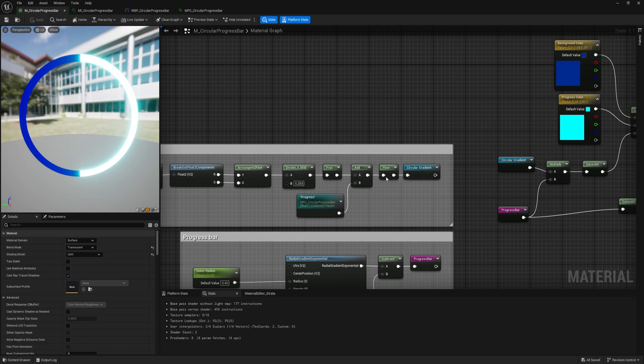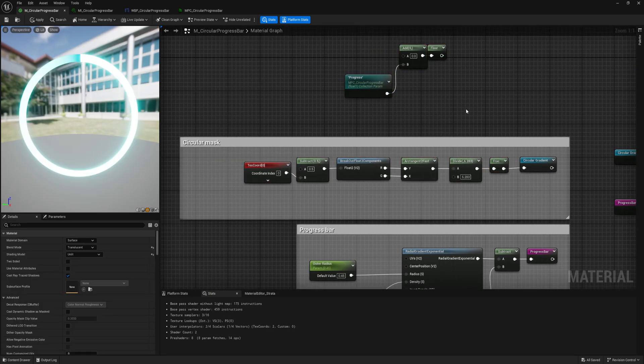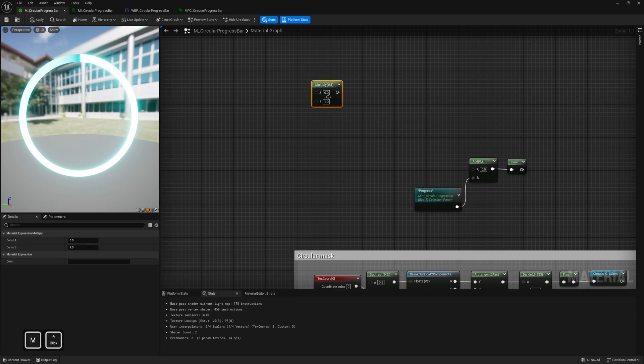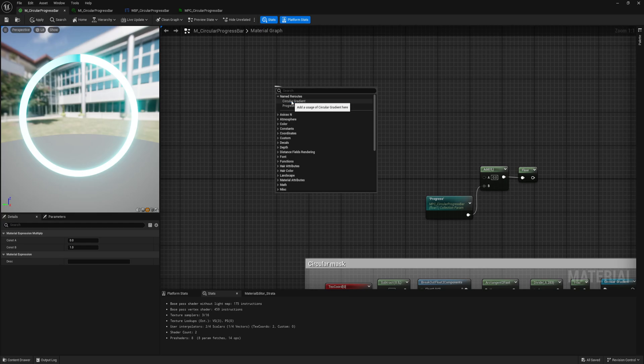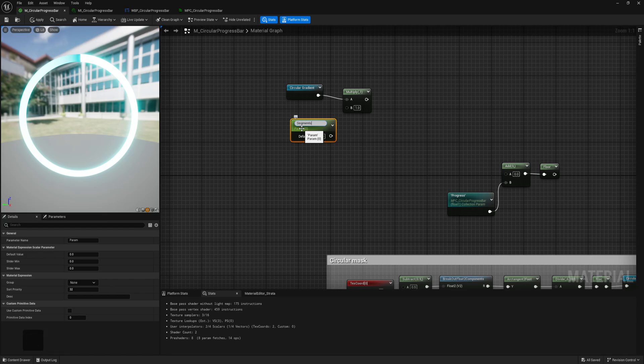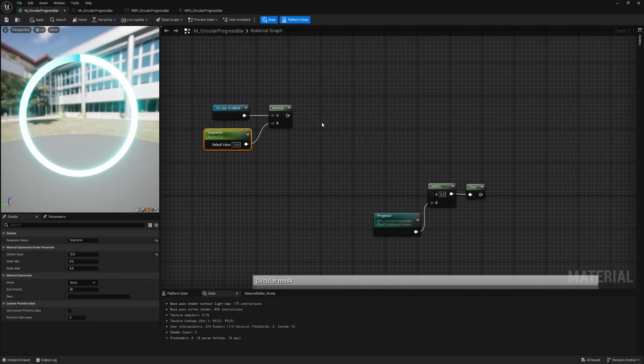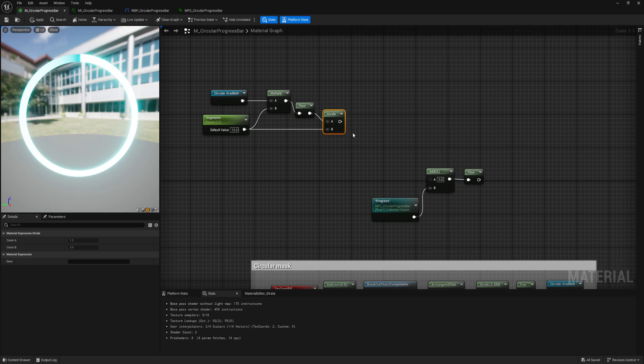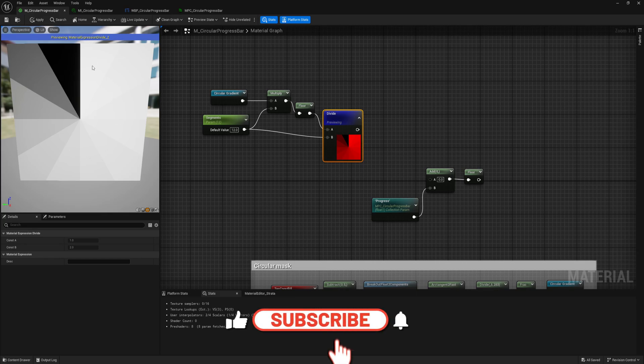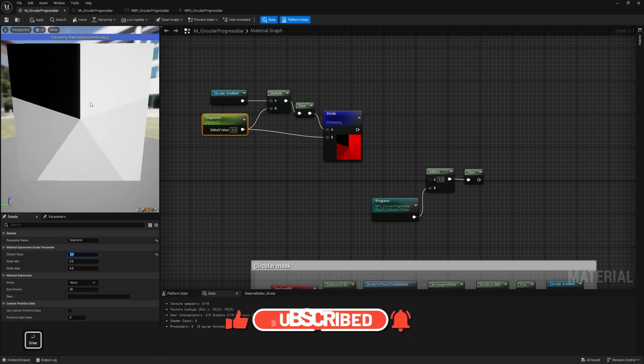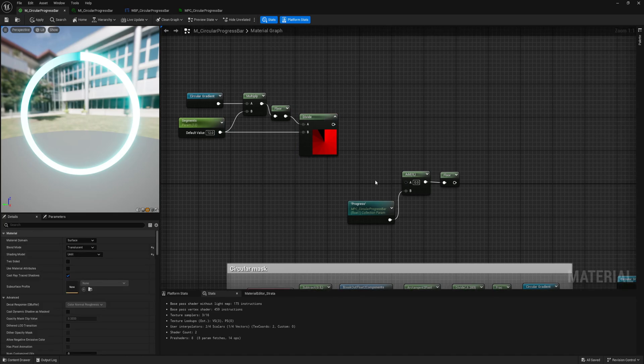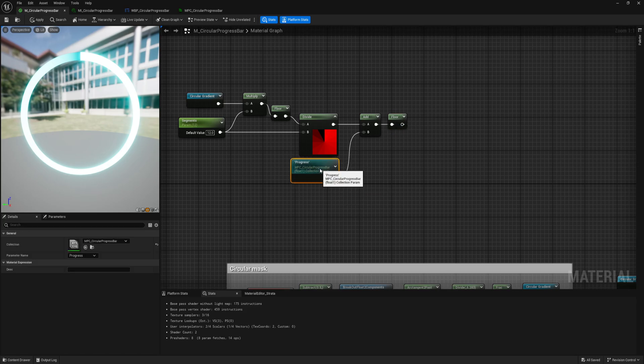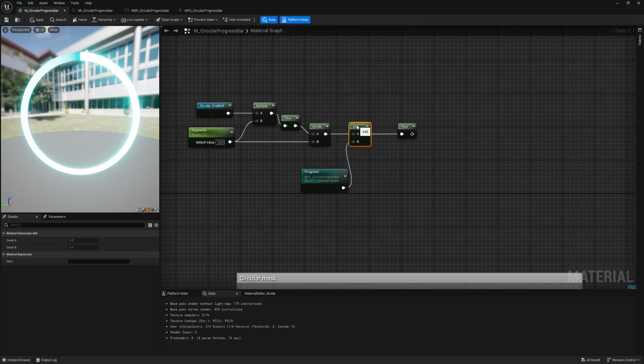I will now move into segmentation of the progress bar. I will change this from user interface to surface. Now for the segmentation, I want to separate this, add floor and this parameter. Now let's create multiply. Then I need my circle gradient and a parameter. This will be how many segments we want. For now maybe I will set 12.